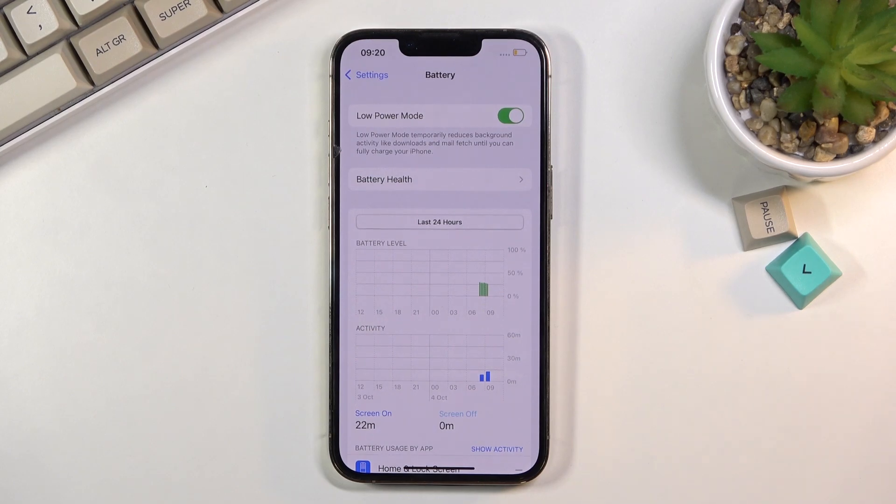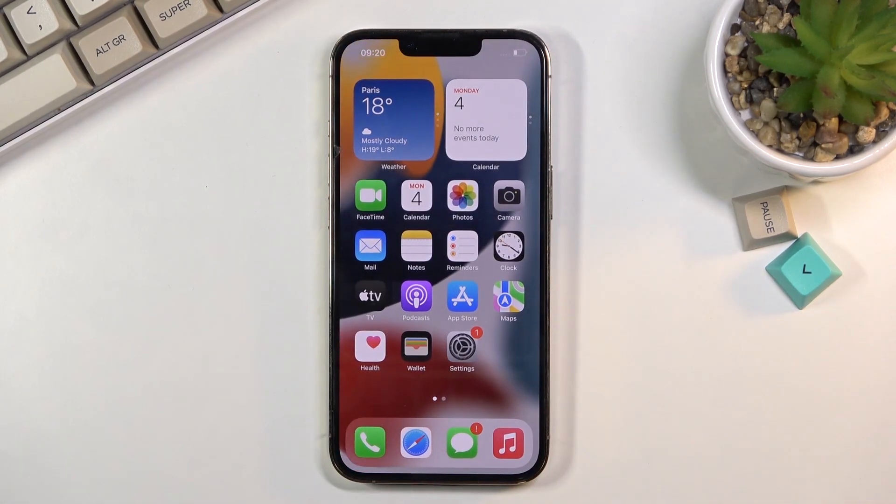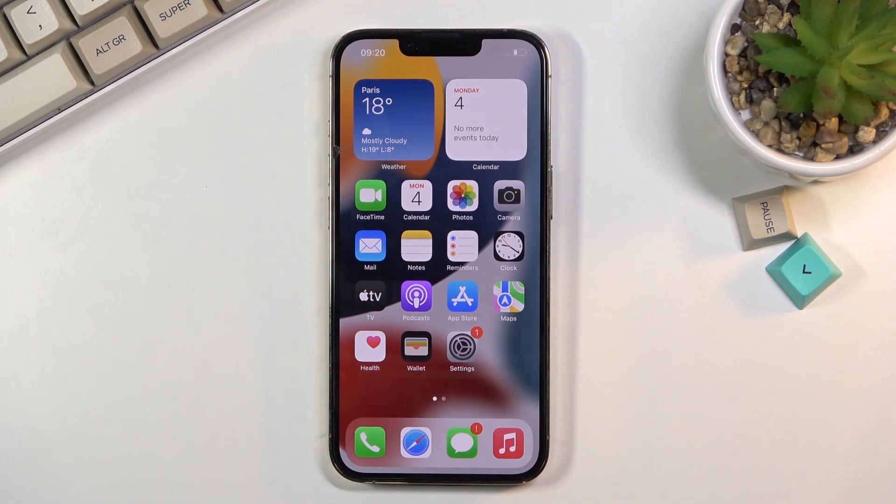So anyway, that is how you turn it on. To turn it off, simply toggle it off from here again, and everything will go back to functioning normally.